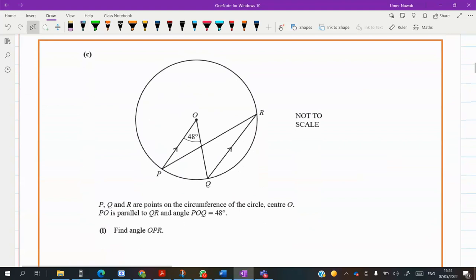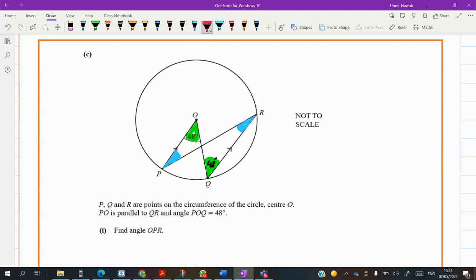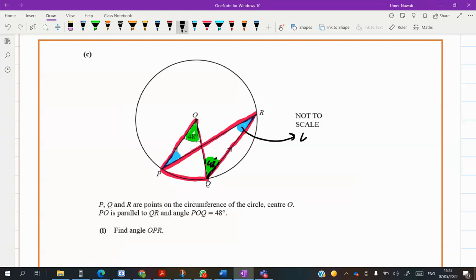Still question three — we have parallel lines. Don't forget: alternate angles. So this angle is 48 and, by the Z concept of alternate angles, this is also 48. This arc is making an angle at the center and also at the circumference. The angle at the circumference is half the angle at the center — so divide 48 by 2, giving 24. Angle OPR is 24 degrees.